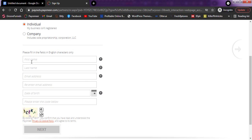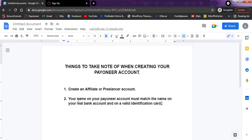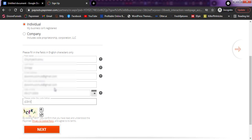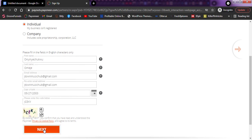Remember: your name on your Payoneer account must match the name on your bank account and on a valid identification card. Ensure you do that properly so your account is not rejected. Make sure you do that for your account to be verified by Payoneer. I've filled in my details here. You'll also see a CAPTCHA code at the last point — just type it in as shown. Once you fill everything in correctly, click on Next. Make sure your details are correct so you don't encounter any issues moving forward.